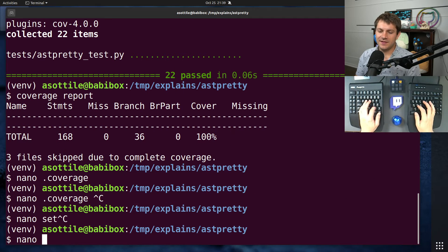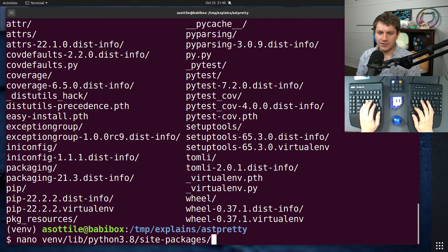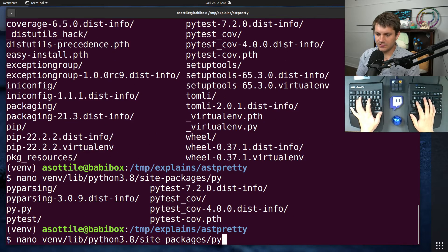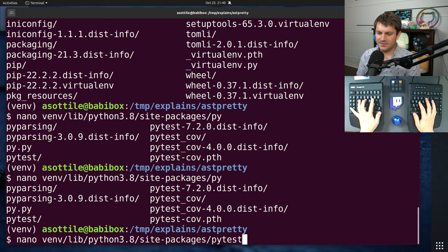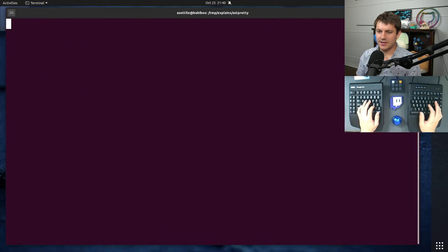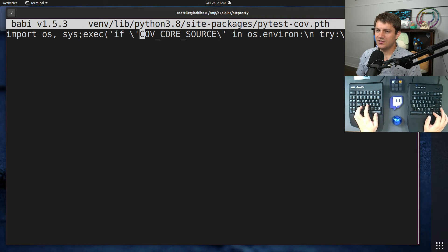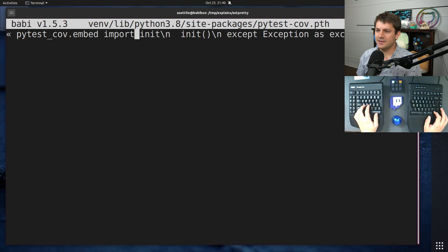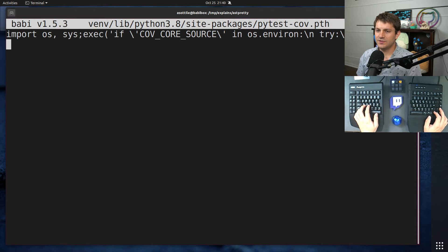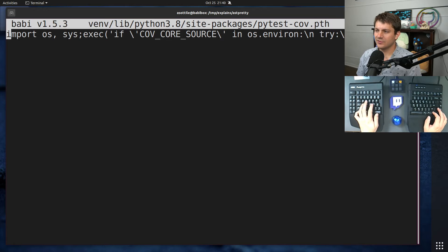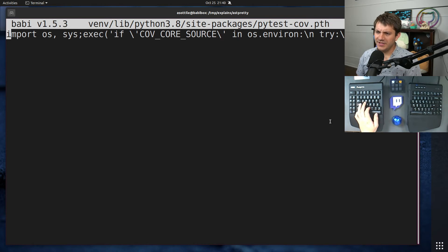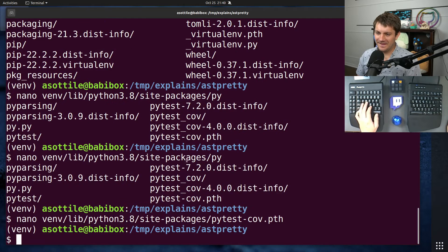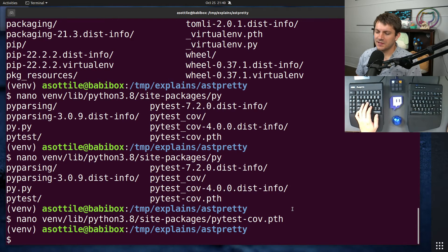And if you want to see how that works, there's a little file in here. I don't remember what it's called. PyTest cov.pth, which is essentially a little special hack that does some startup code and tries to enable PyTest cov's special code. So a little bit, you know, a little bit hacky, but that's just the way these things work.